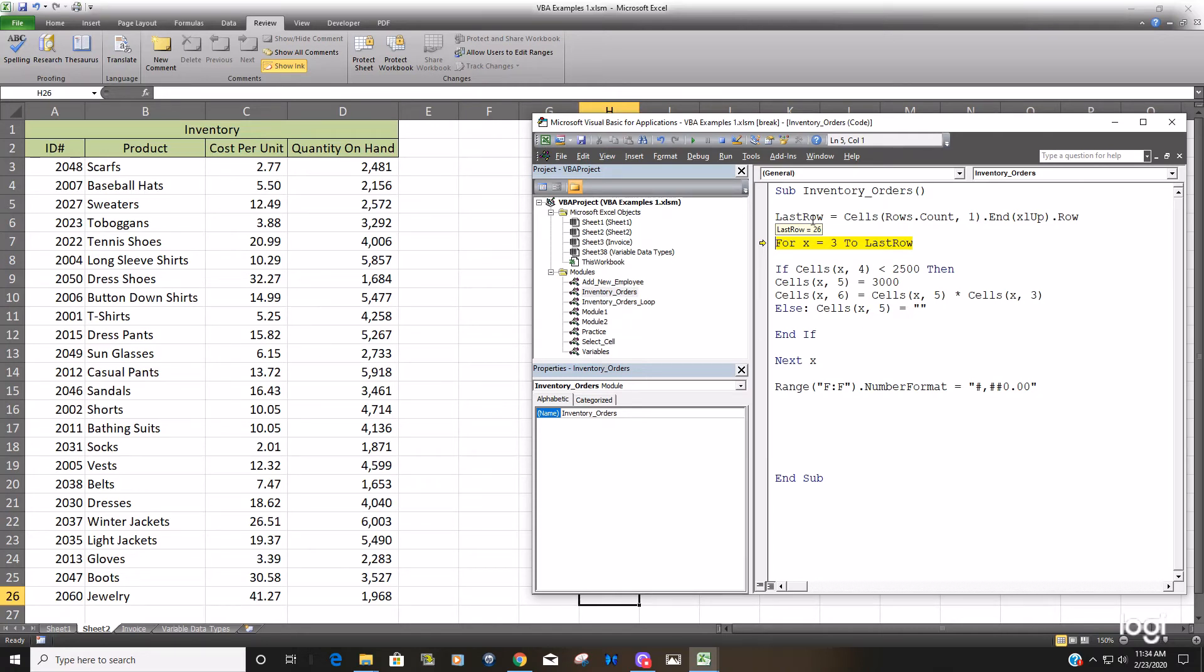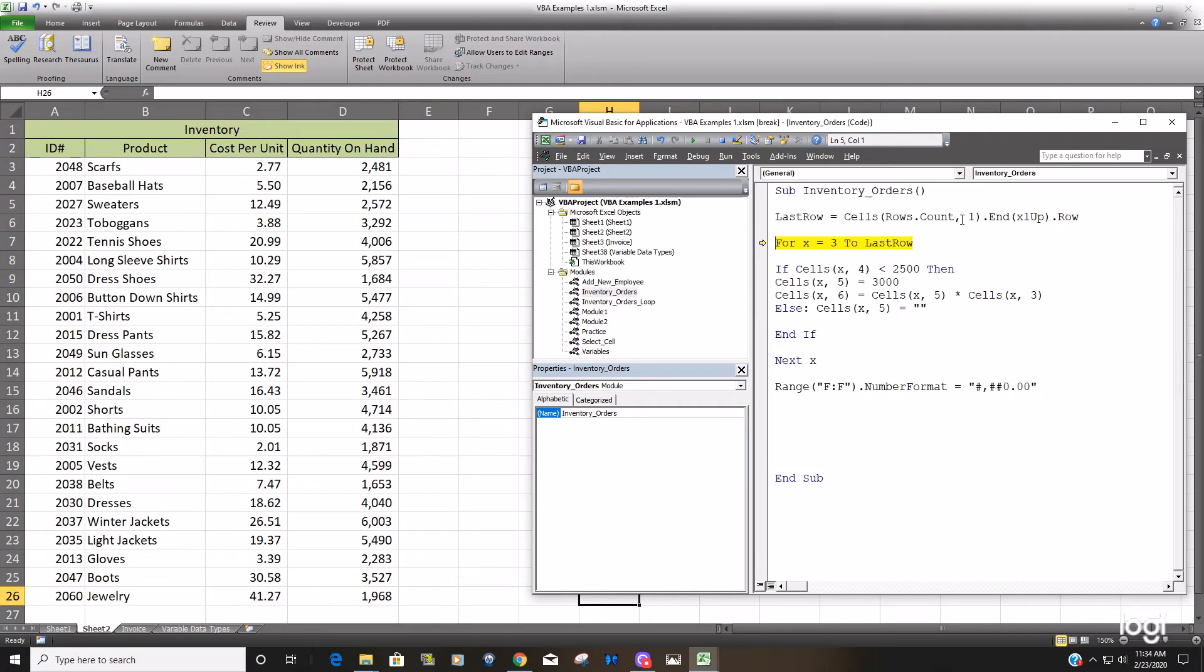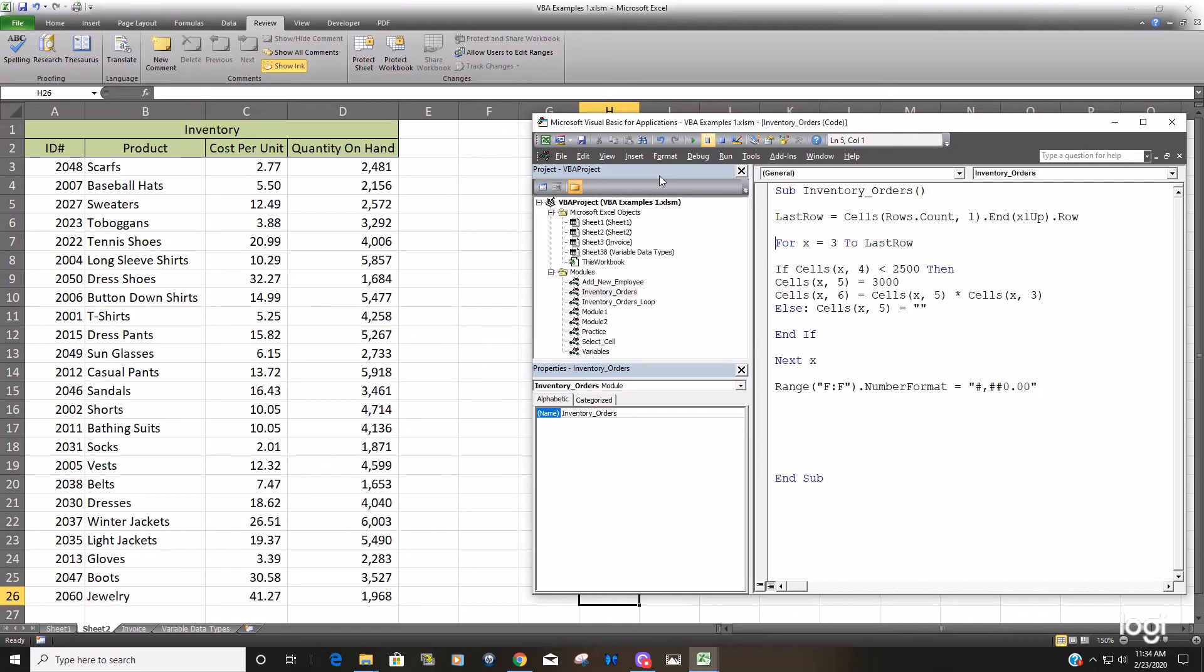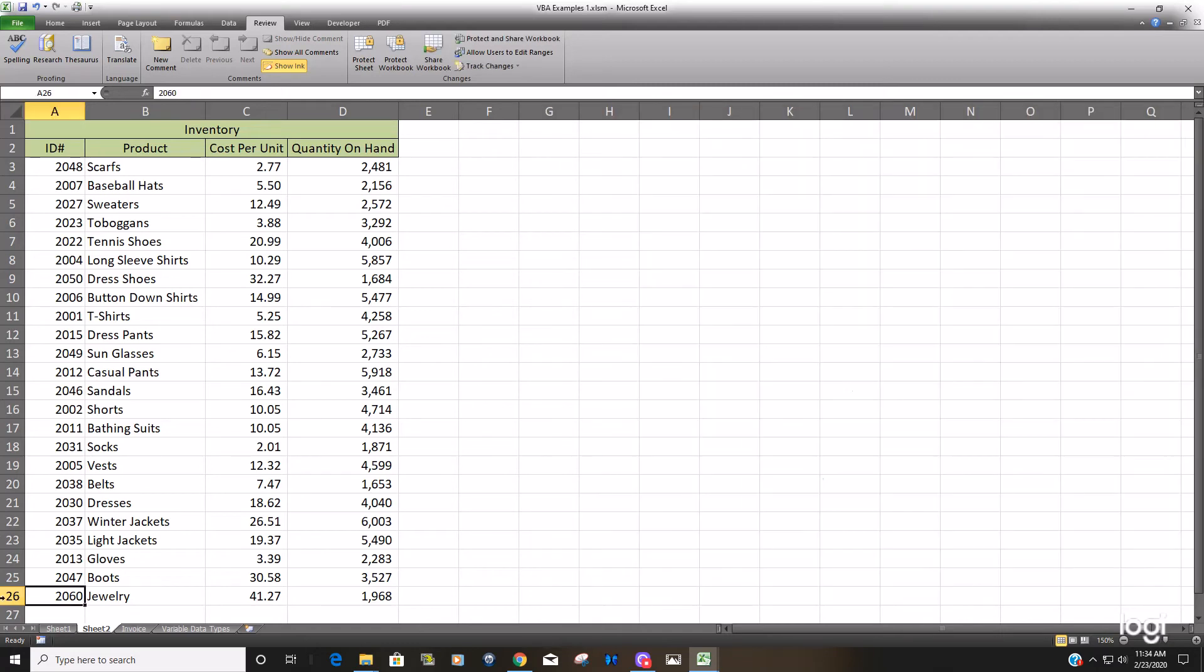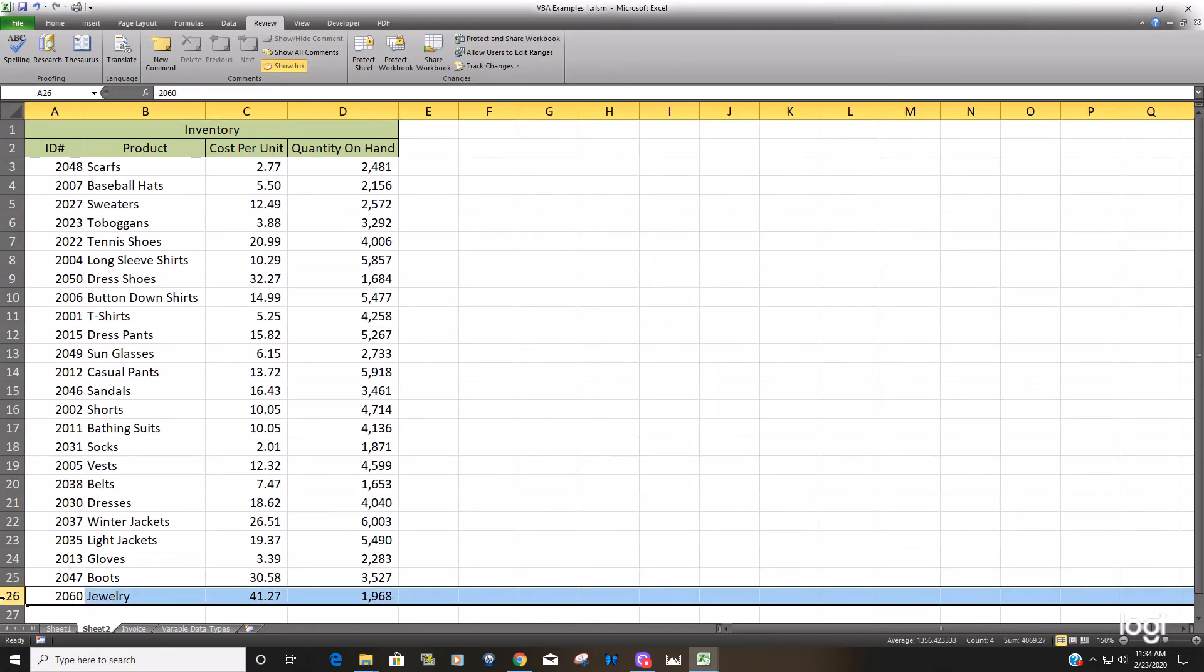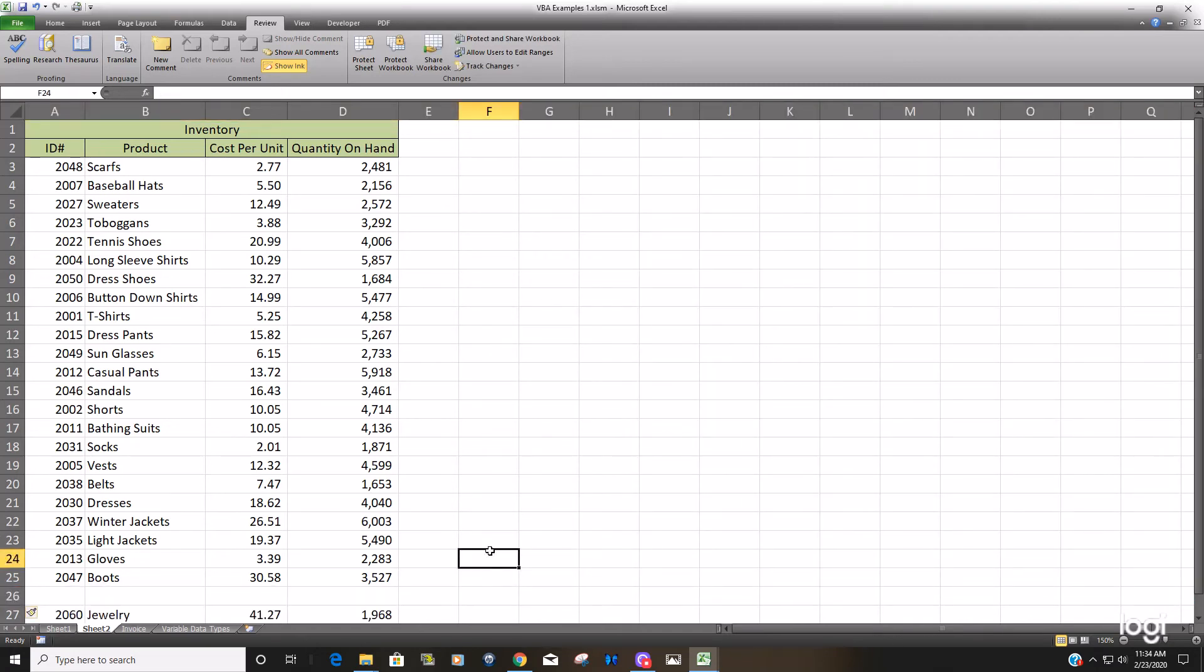And the good thing about doing this method to get the last row, starting essentially from the bottom of your spreadsheet and going up, is you can always get the last row, even if you have non-continuous data, meaning you have blank rows in your data, it will always return that final row. So if I were to insert a blank row here,